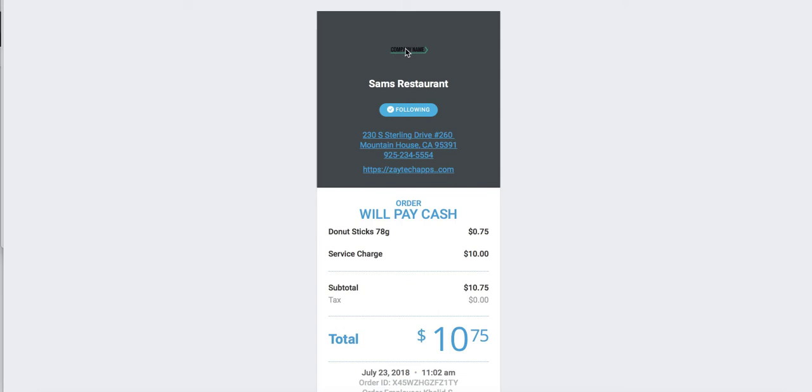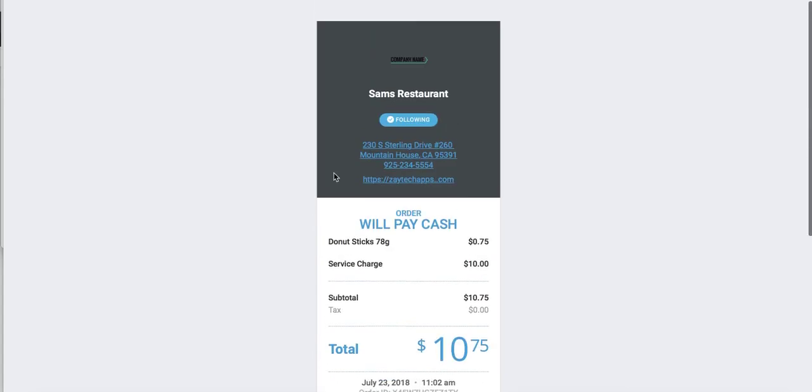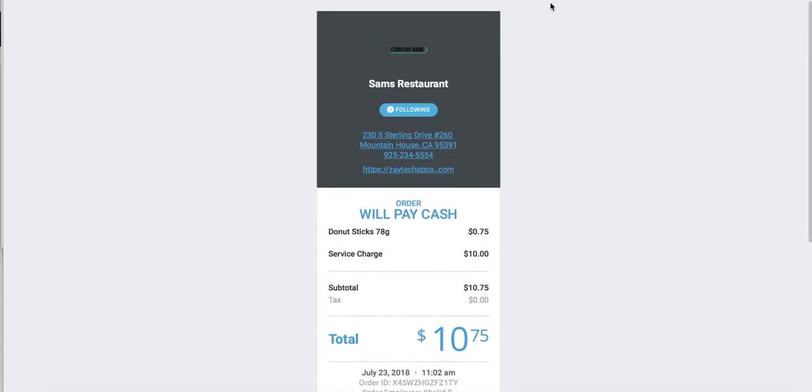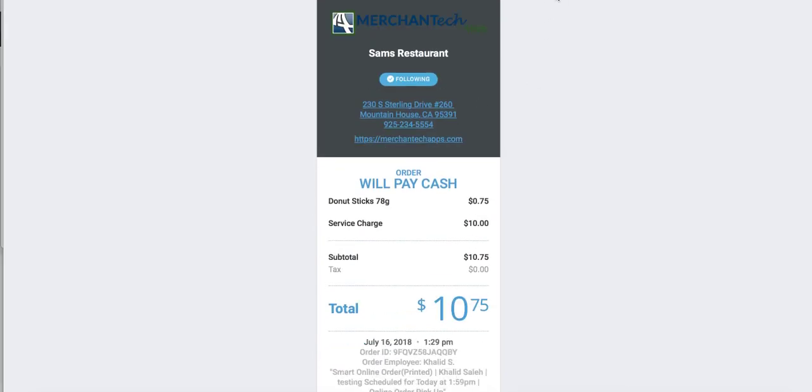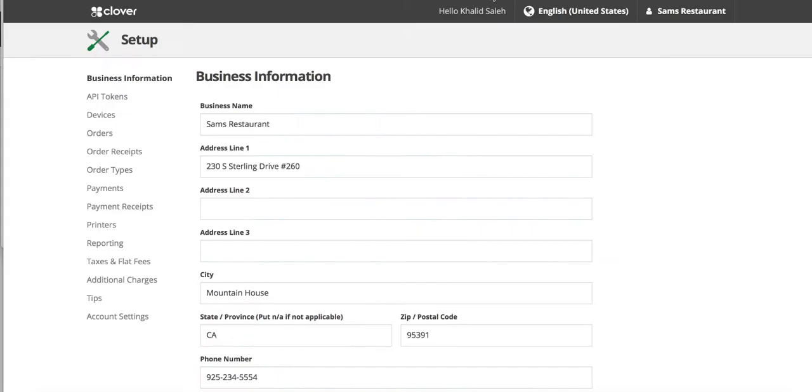You can either have this as a logo, text, you can choose between those two options. So let me show you how to do that. If you want to change it, just log into your Clover dashboard from the back end.